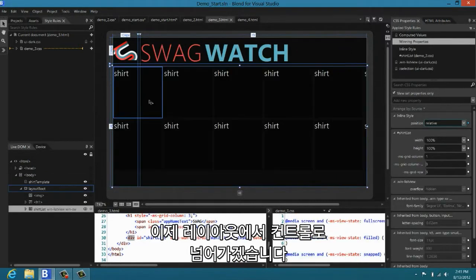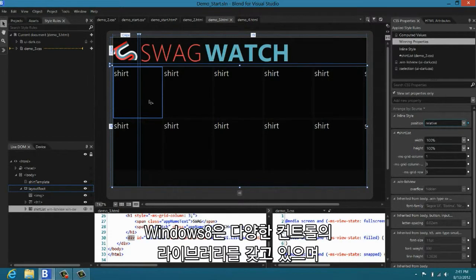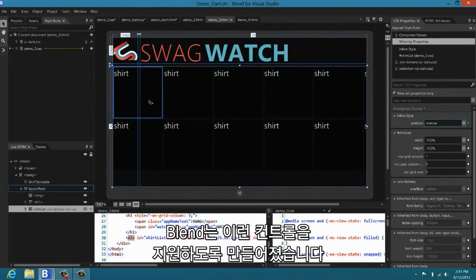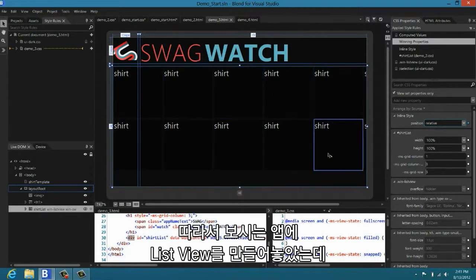Alright. So that's layout. Let's move a little bit to talking about controls. Controls is really an area where HTML has taken a step up with Windows 8. Windows 8 ships with a very powerful library of controls that are supported in both the XAML and the JavaScript platforms. And Blend wanted to make sure that we had really great support for these controls. And we do.